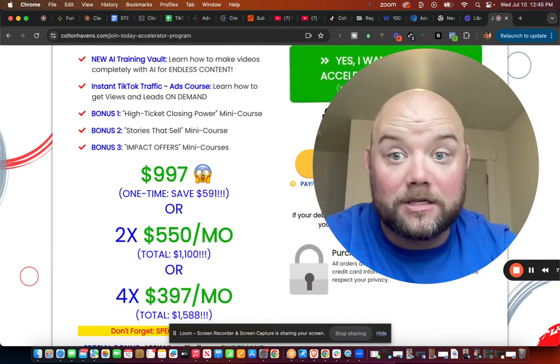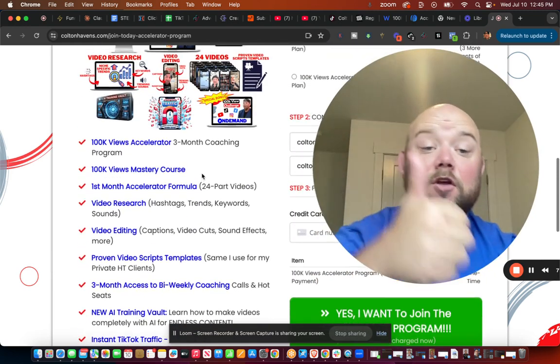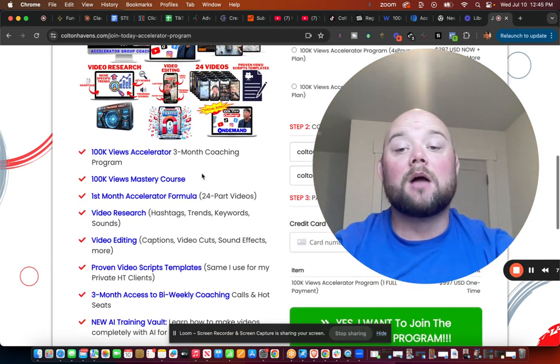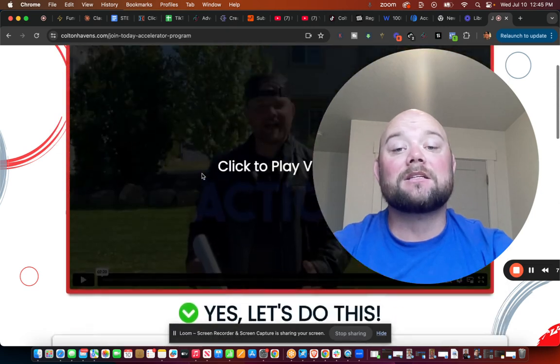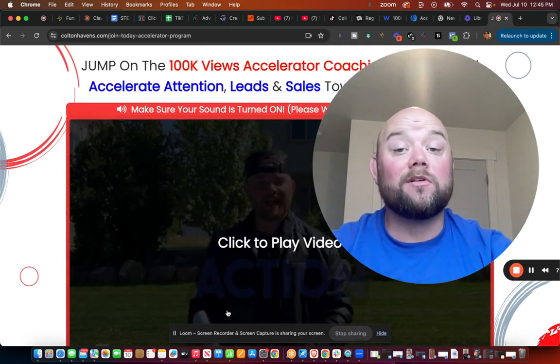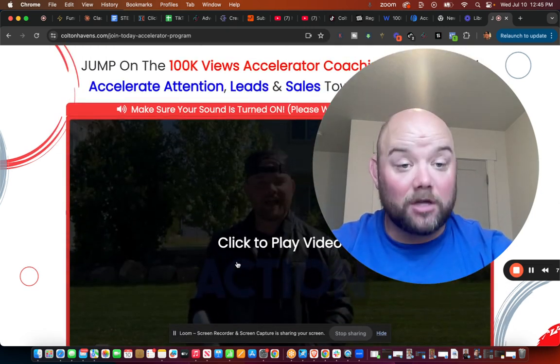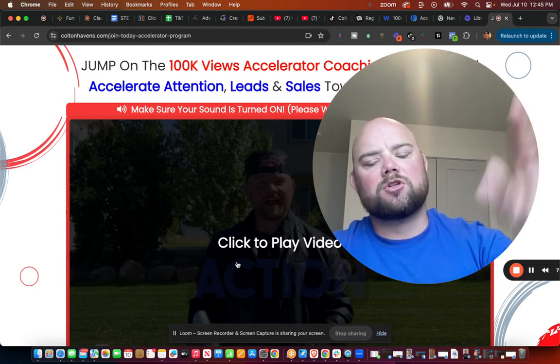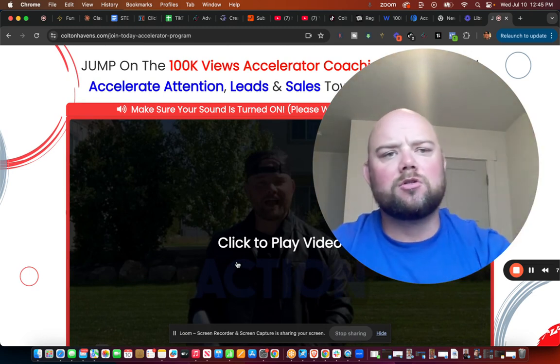For $997, you can get started in many different ways. This is live coaching every single week. I'm going to give you access to all of my programs. Watch the video, the link is going to be below. Those are your two options to join and get more coaching.